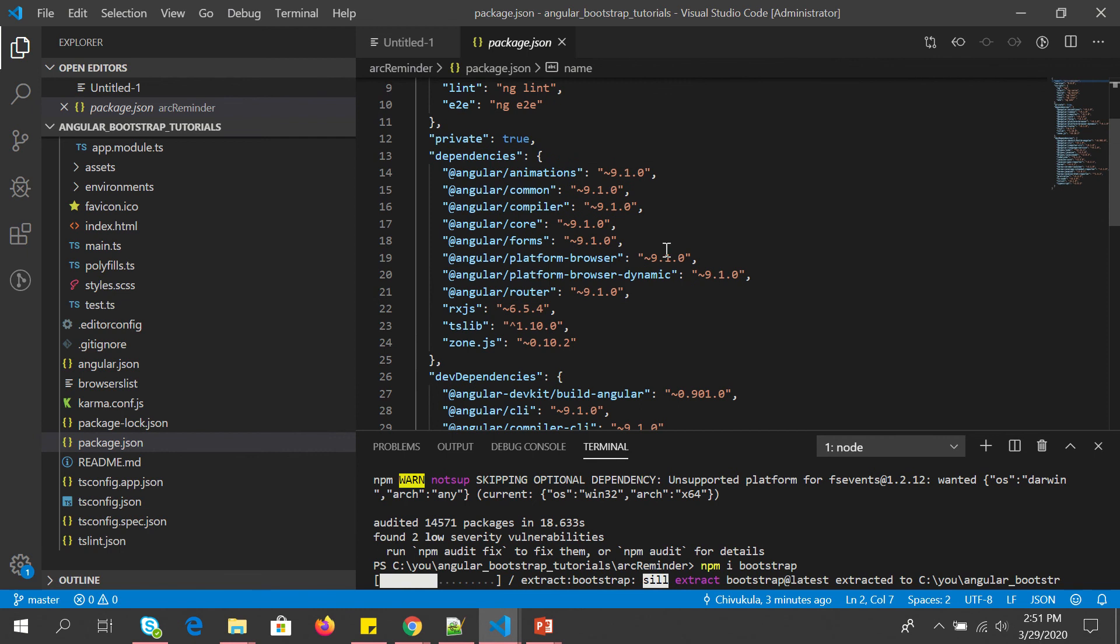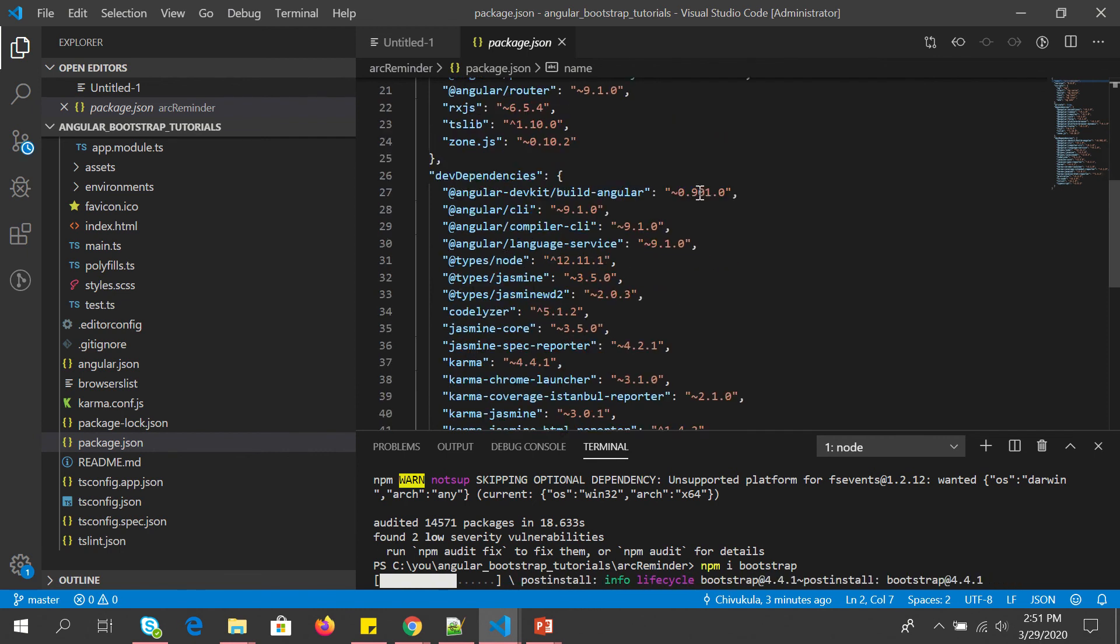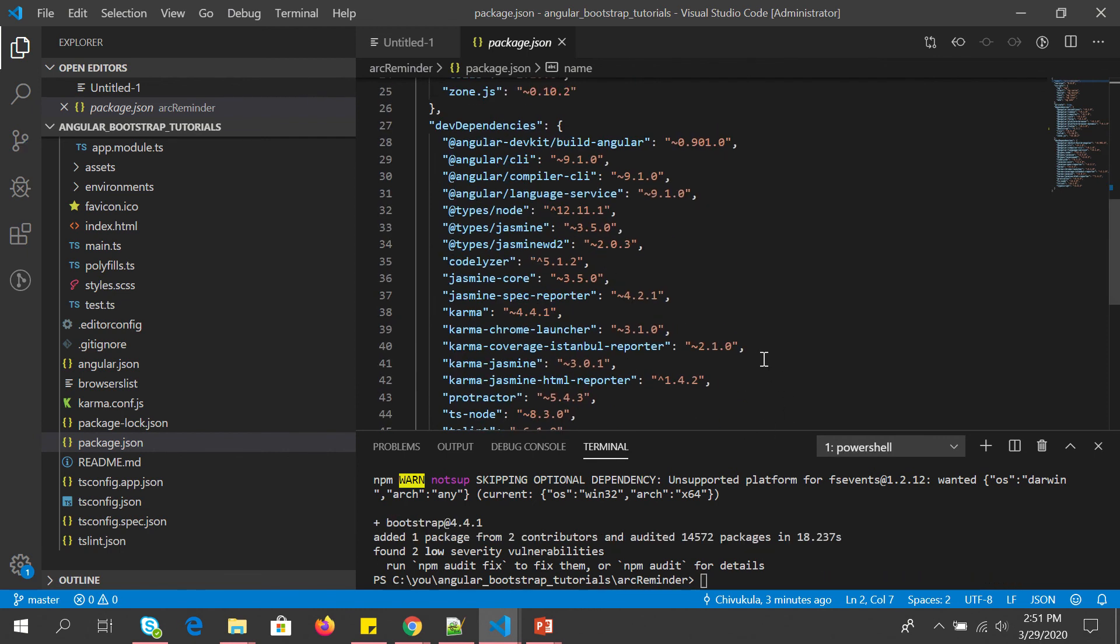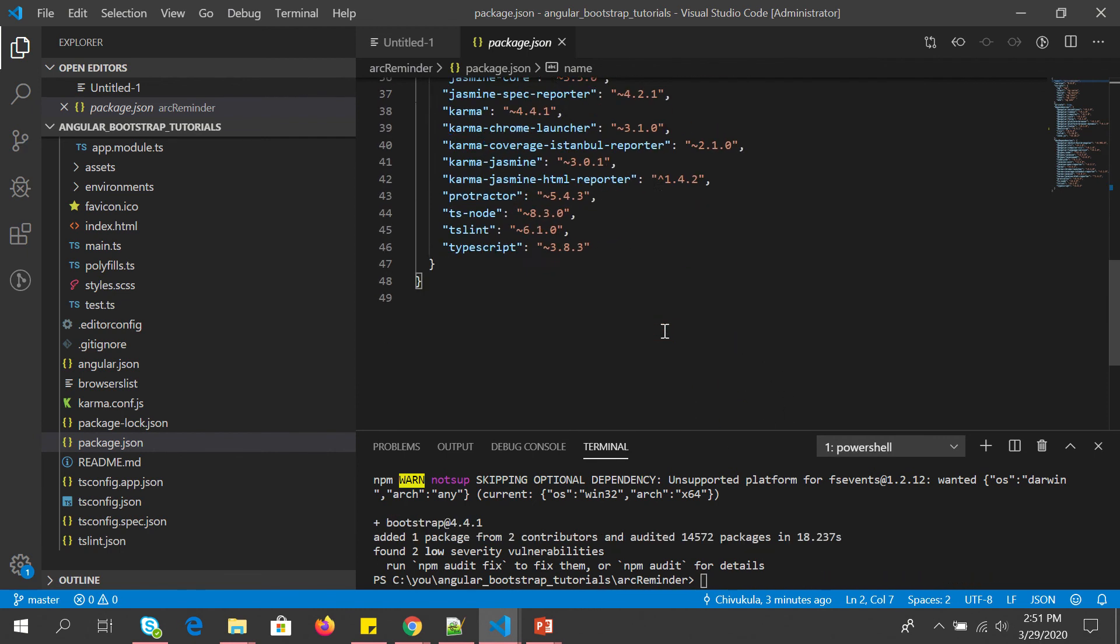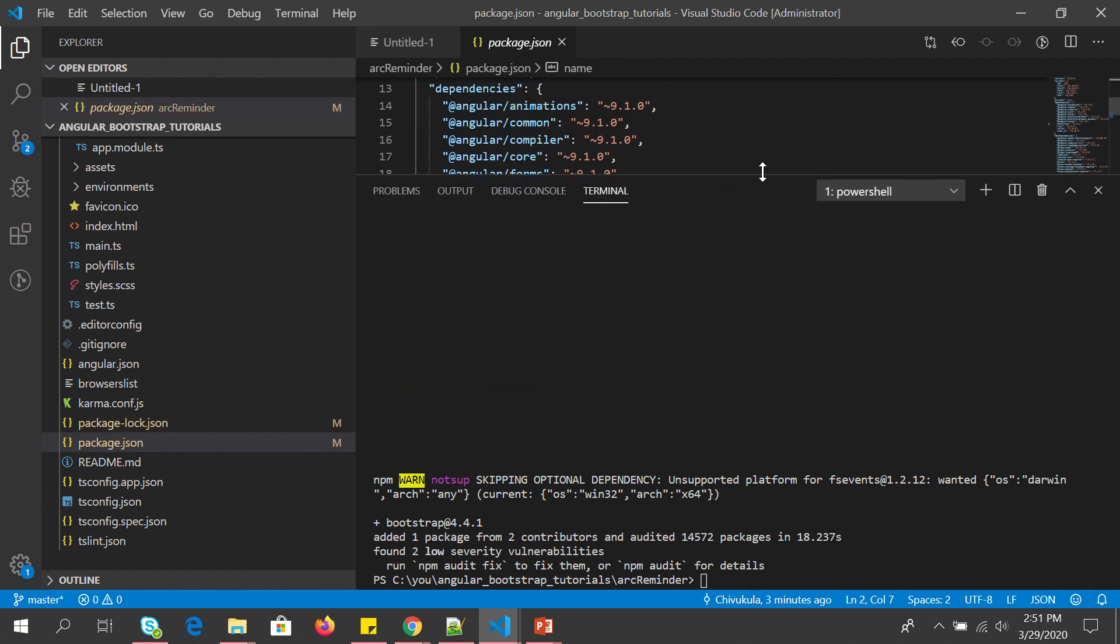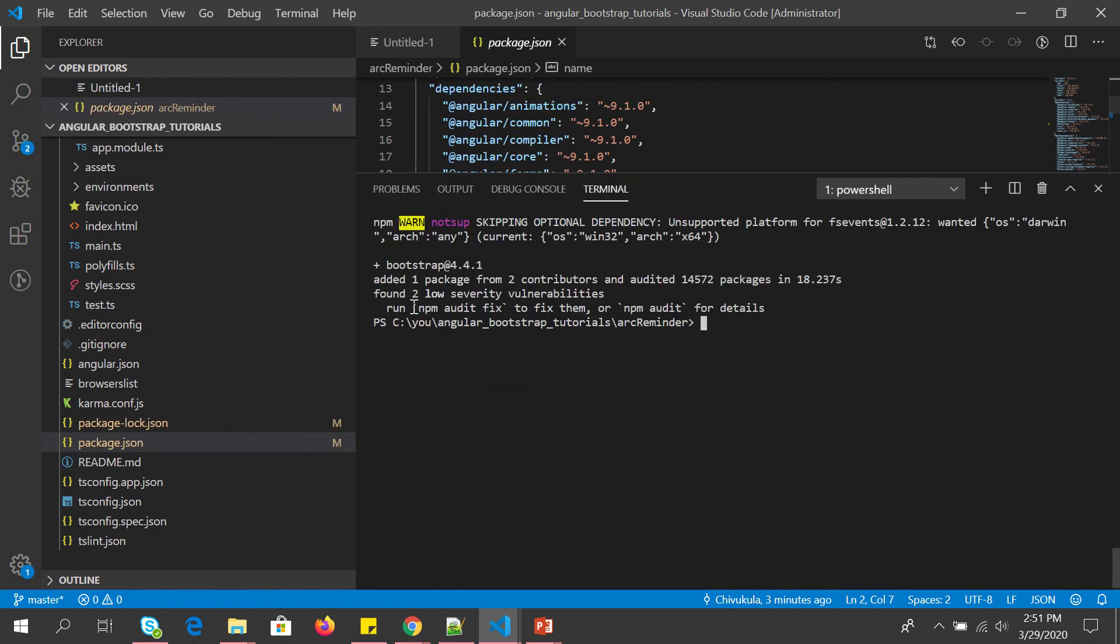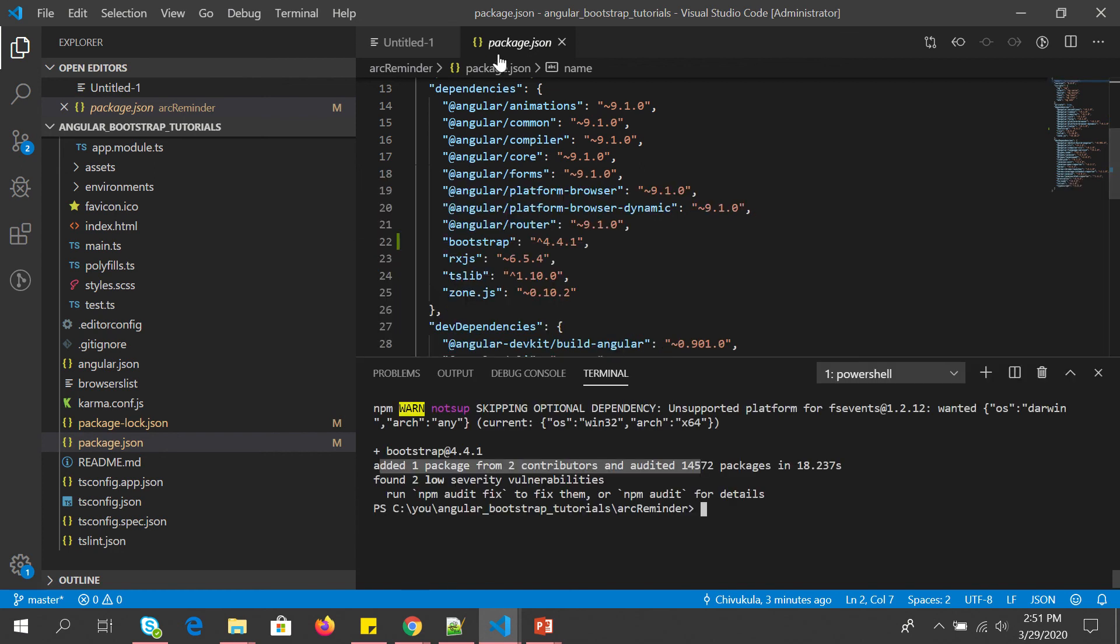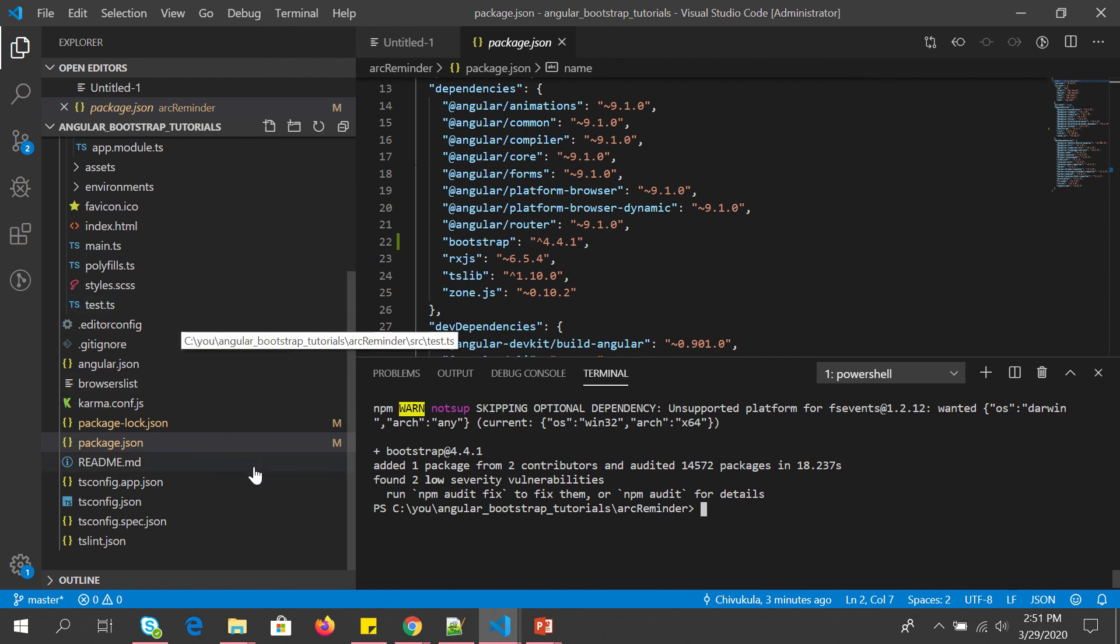So we will see that now once it's installed, you will see that it's already there. It should be installed. I will show you the other way also. Now you can see it added Bootstrap 4.4 in our project repo. So it added one package from two contributors and we can see it in our package.json also that Bootstrap is added.